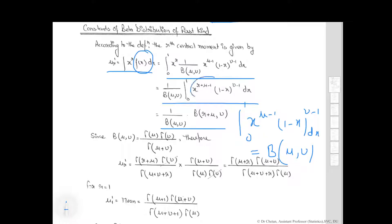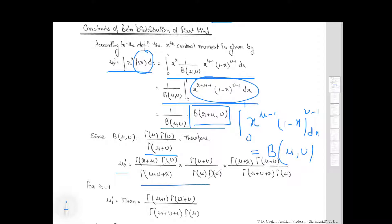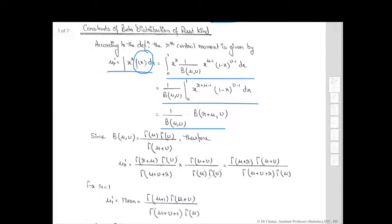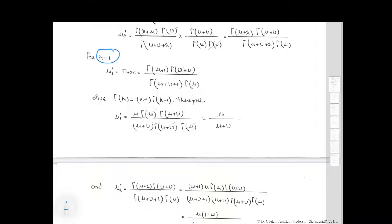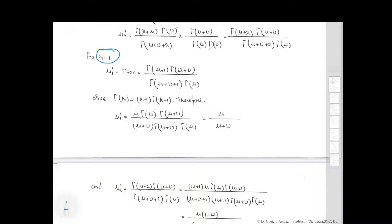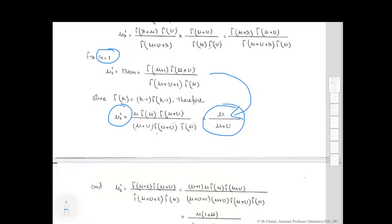We can write mu_r' using the beta function, where B(mu, nu) equals gamma(nu) times gamma(mu) divided by gamma(mu plus nu). Therefore mu_r' simplifies accordingly. Using the property that gamma(k) equals (k minus 1) times gamma(k minus 1), for r equal to 1, we get mu_1' equal to mu divided by (mu plus nu), which is the mean.